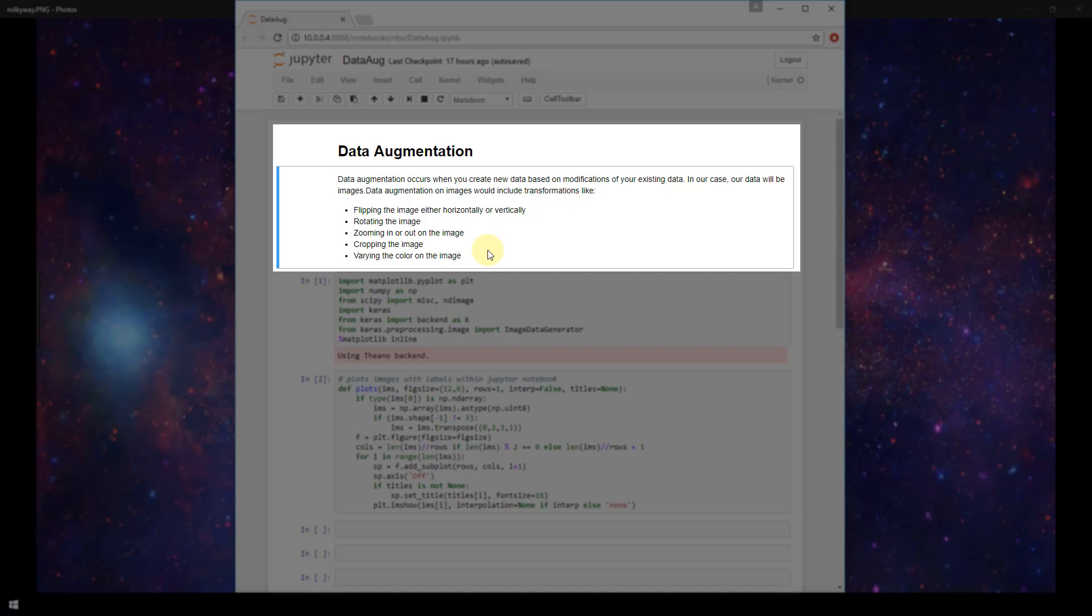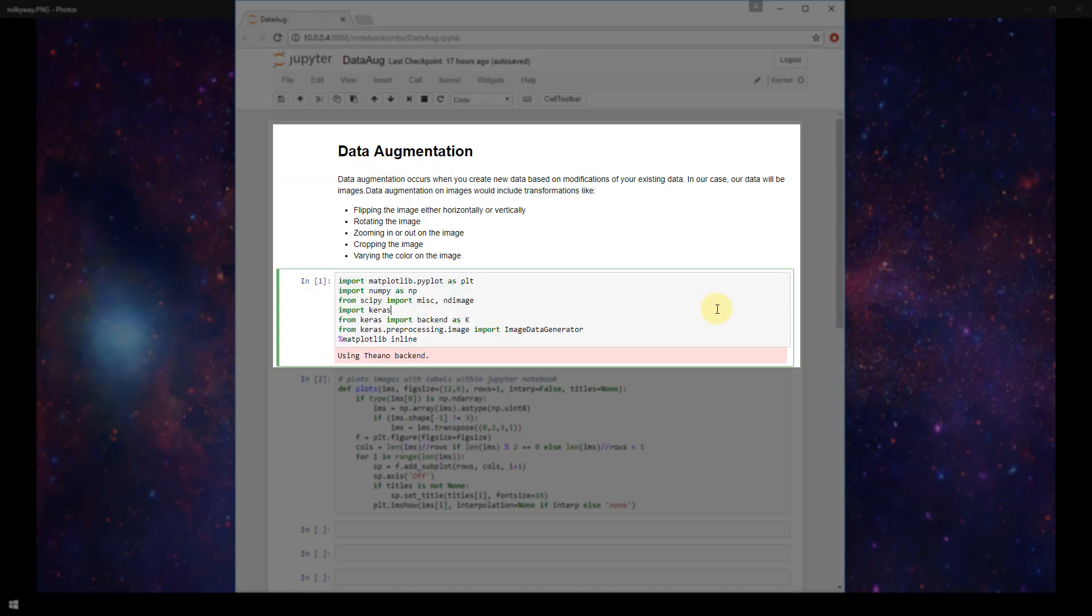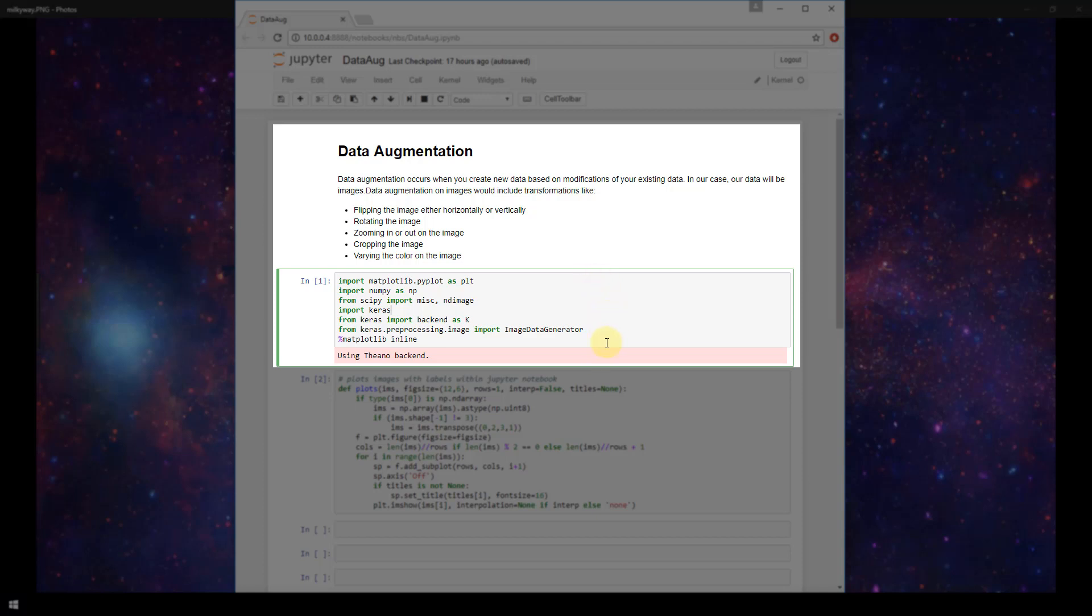So in this video, we'll be showing how we can perform data augmentation on a given image with Keras. So I'm in my Jupyter Notebook here, and the first thing that we're doing is just importing all of the libraries here that we'll be using to perform our data augmentation.